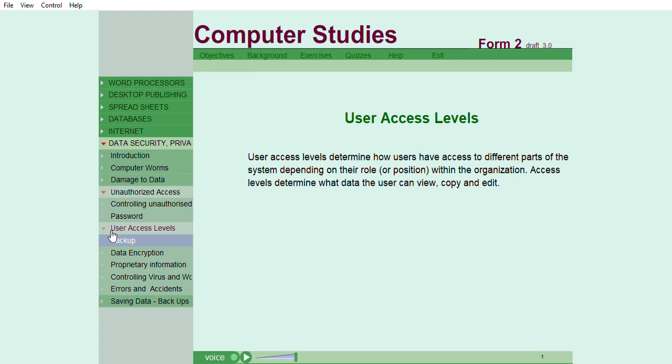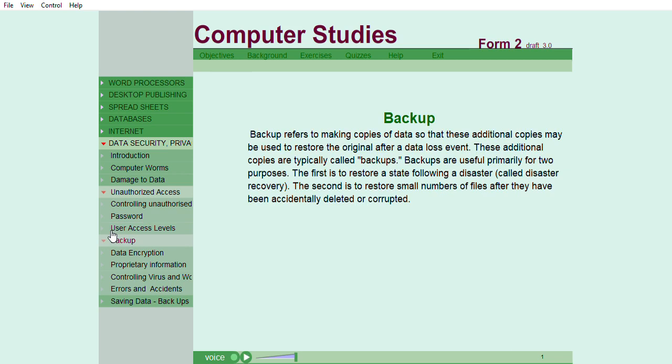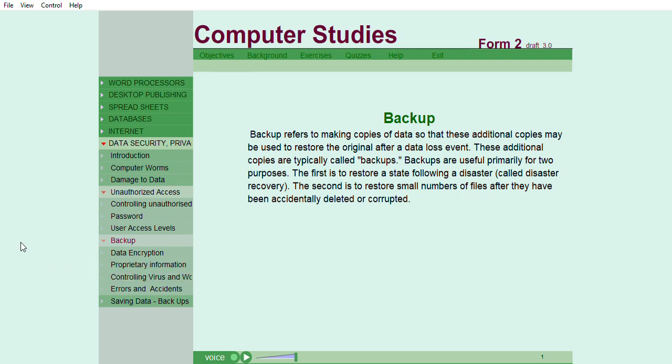Backup refers to making copies of data so that these additional copies may be used to restore the original after a data loss event.